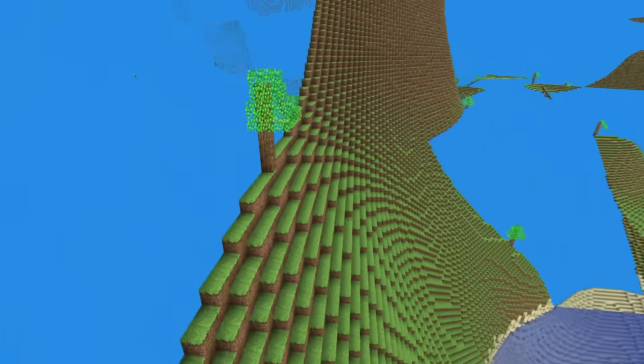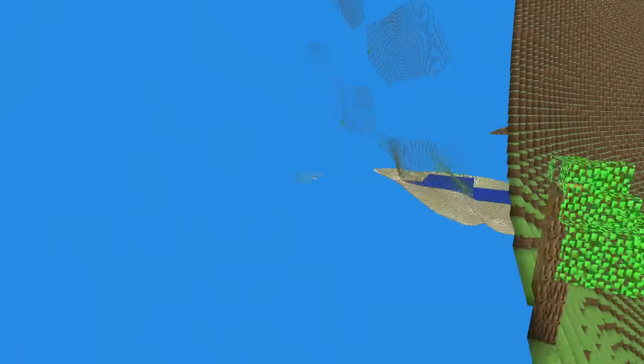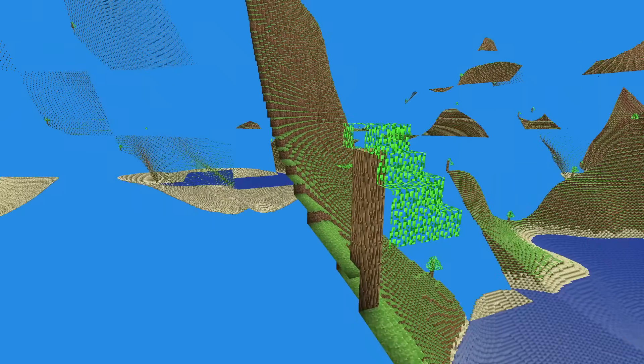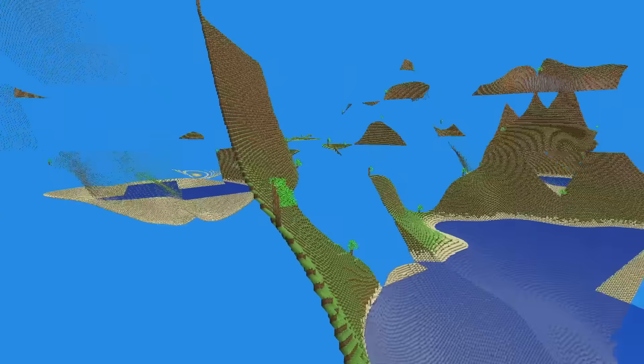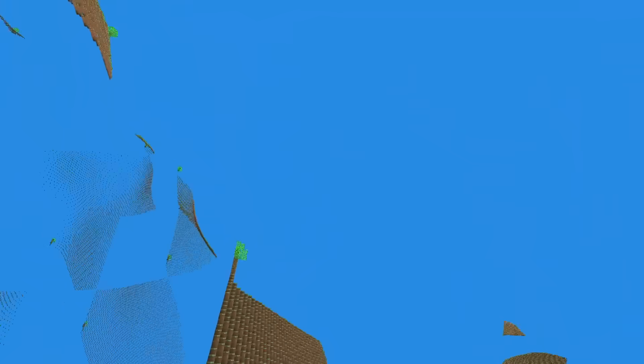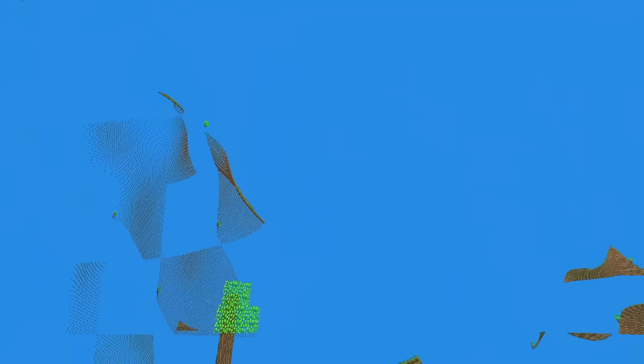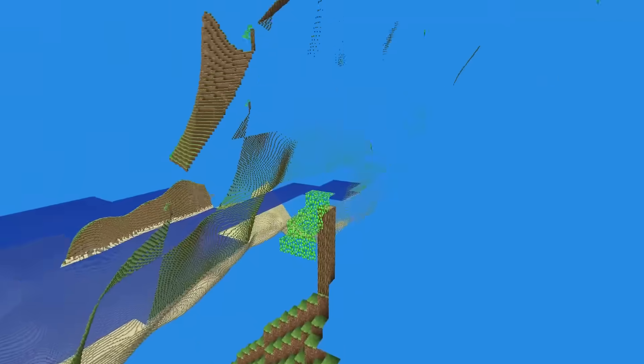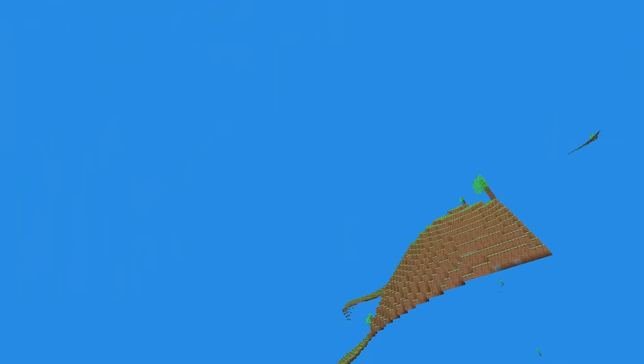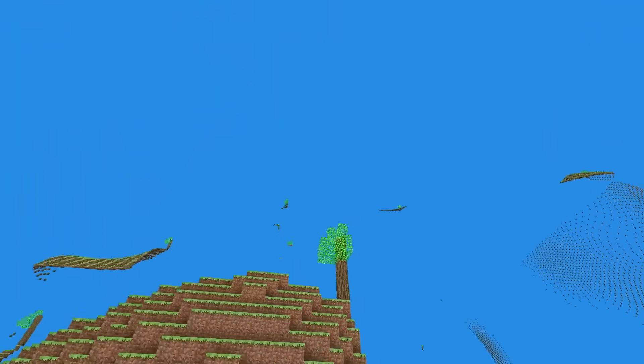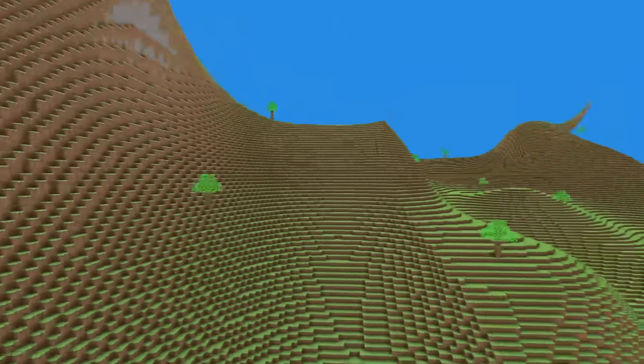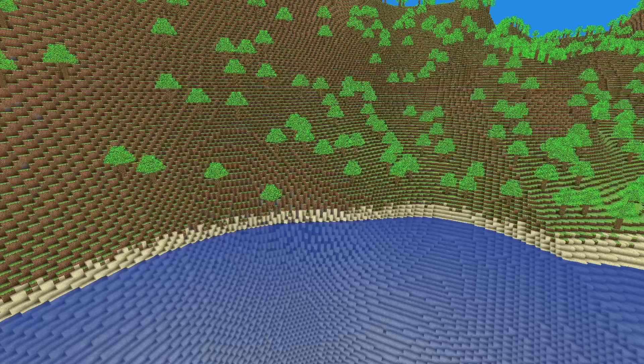But I ran into a bug where the chunks next to a generated tree would be missing. This was because chunks are not generated in a particular order. Setting blocks and adjacent chunks caused it to think that they were already generated, so they were skipped entirely. This was a simple fix, and now I had trees decorating chunks.